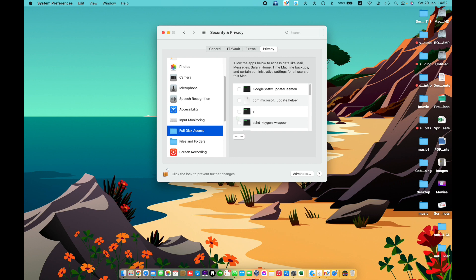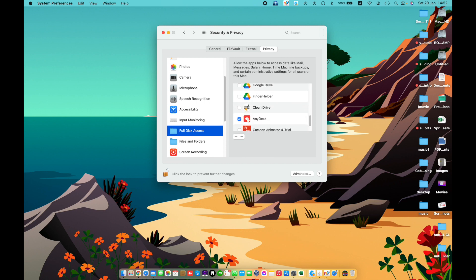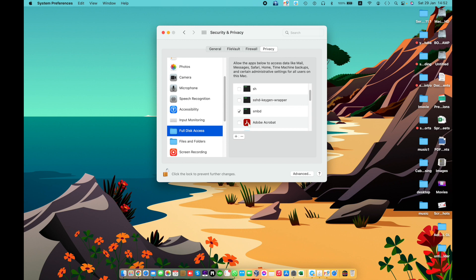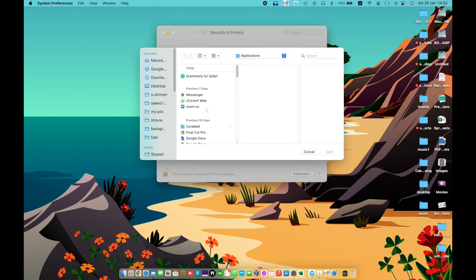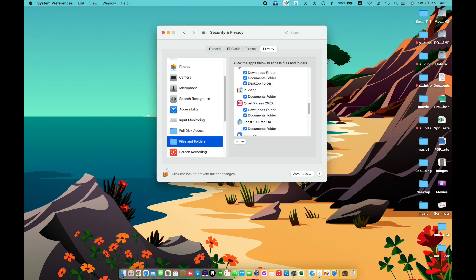Full Disk Access — allow apps to access all files on your computer, including data from other apps such as Mail, Messages, Safari, and Home data from Time Machine backups or administrative settings for all users. To add a specific app, click the plus button. To remove and disallow an app, select it and click the minus button.